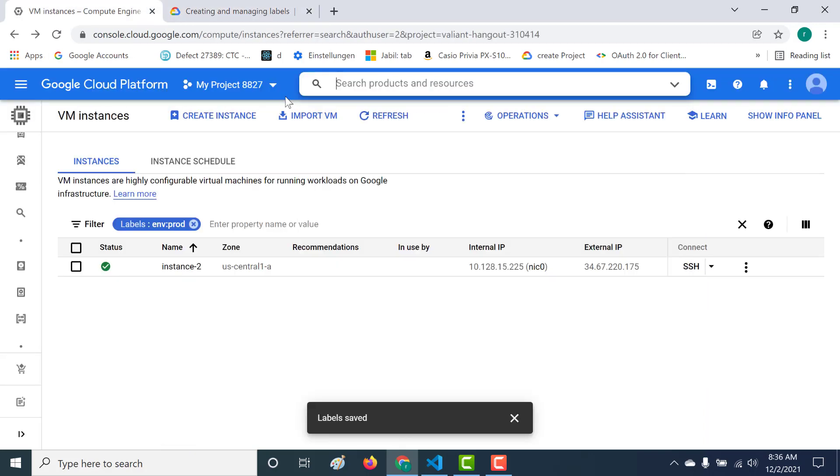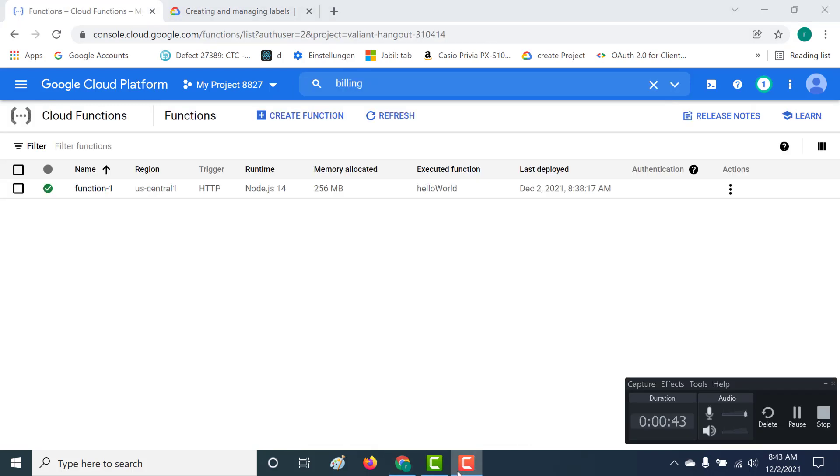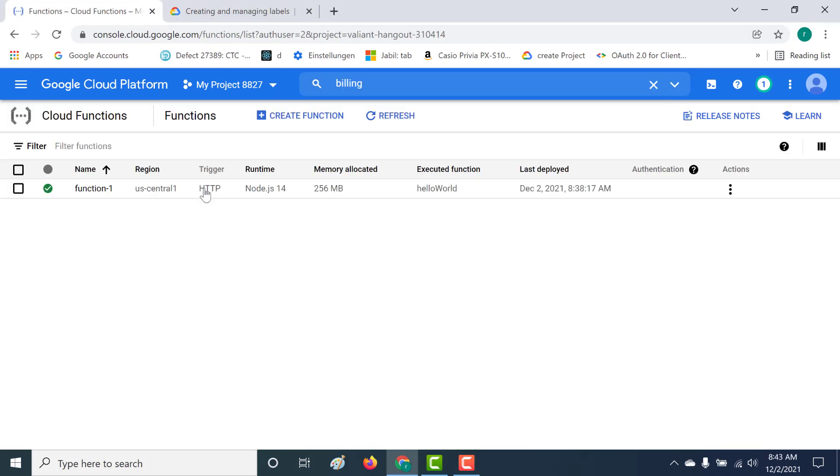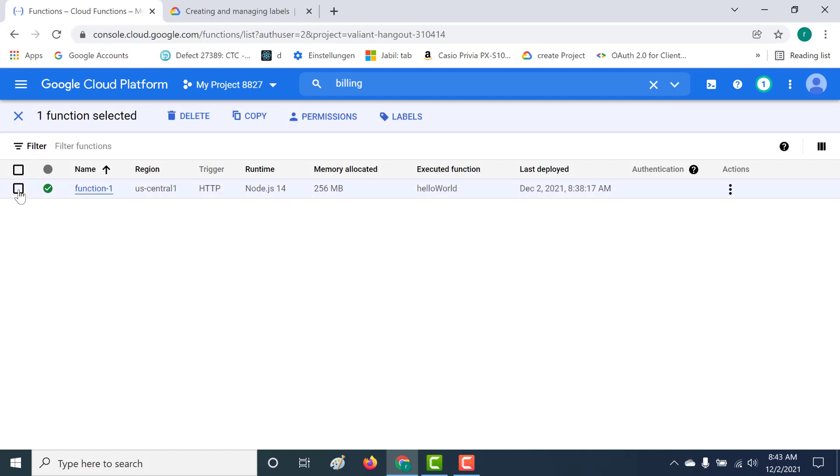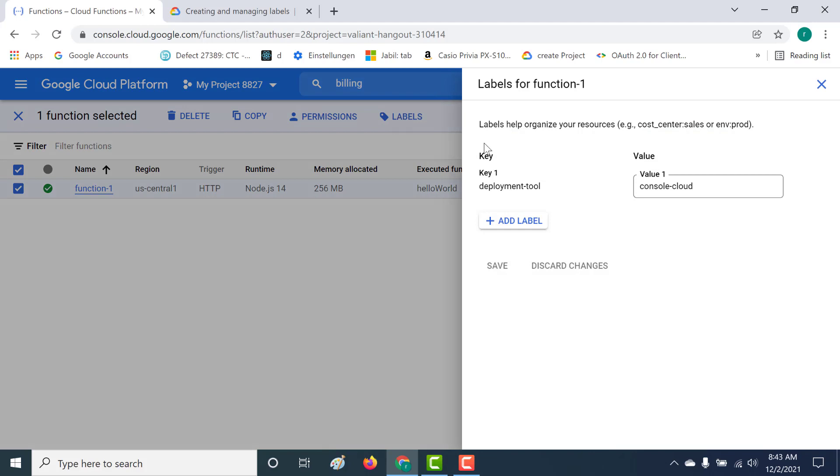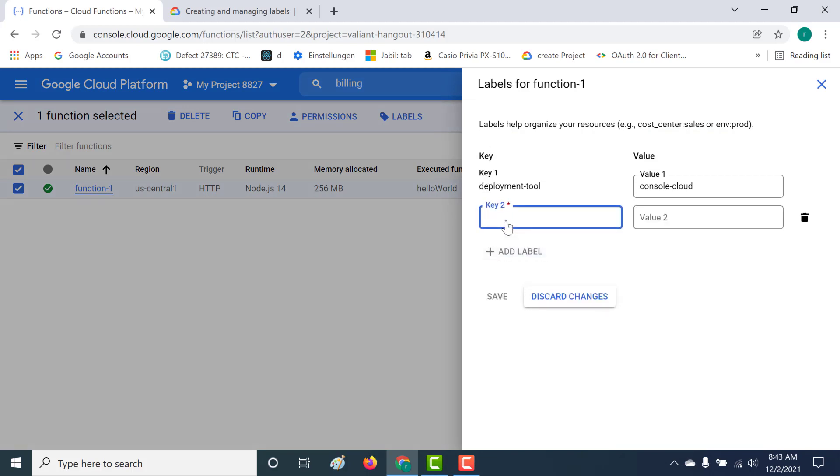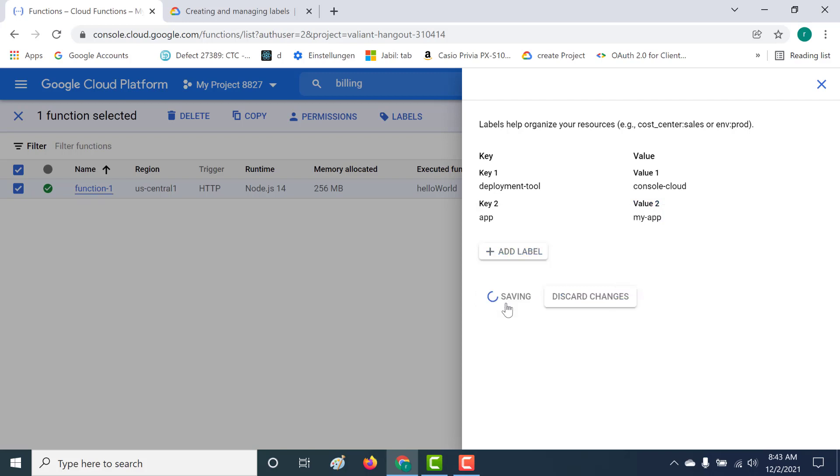Let's go to our Cloud Functions. Here you can see that I have a cloud function. To add your label to a cloud function, you can just click on this and add label. There's already a cloud function label that gets added. You can also add another one. Let's click on app and call this my app as well. So this particular function I also want to associate with my application called my app. Let's click on save.